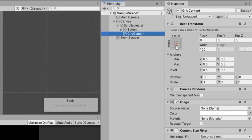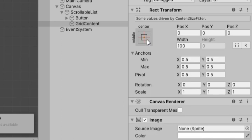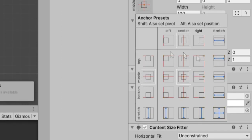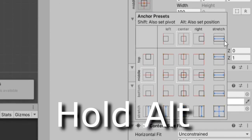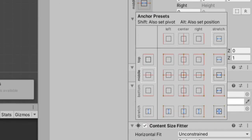And I'm also going to change the anchor of this grid content. So I'm going to click on this box, I'm going to hold Alt, and I'll select this top right one to stretch it.